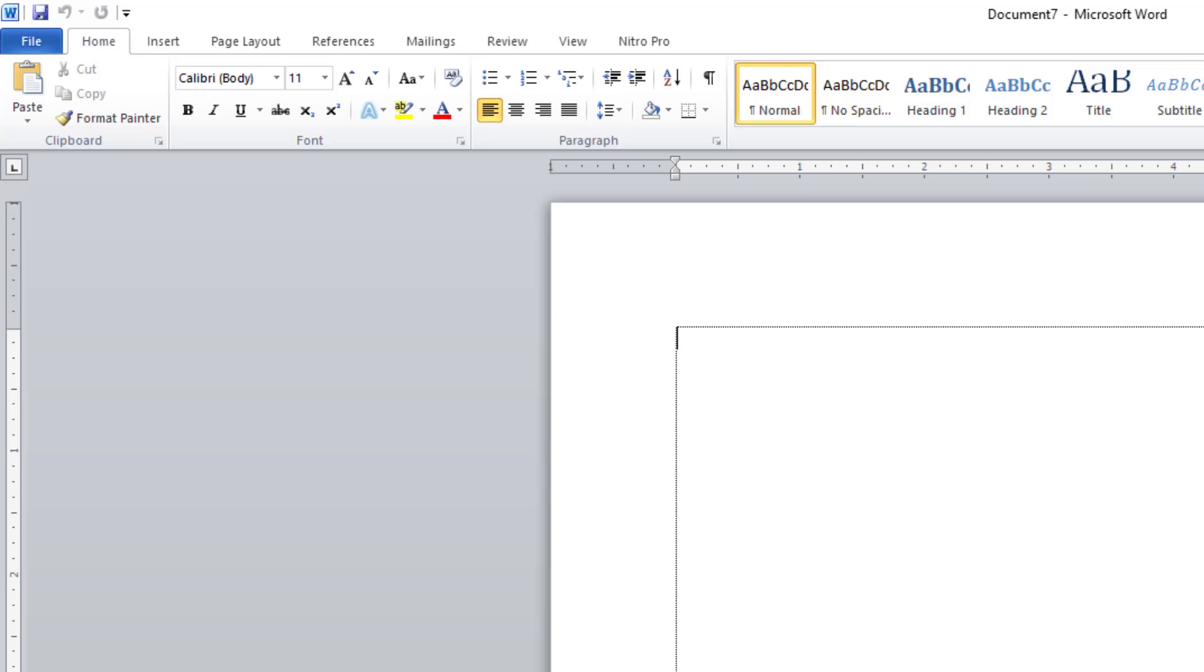Jadi tidak perlu kita hafal lagi, tinggal kita lihat saja. Jadi ini menu-nya ini sudah lebih mempermudah kita. Jadi sebelum kita masuk ke pengetikannya, kita perlu pahami dulu. Ada beberapa hal yang membentuk pengolahan kata ini.